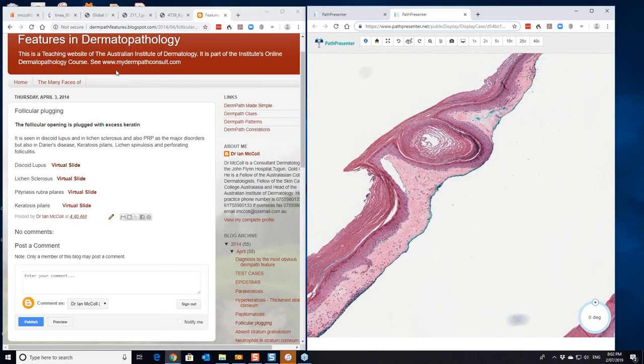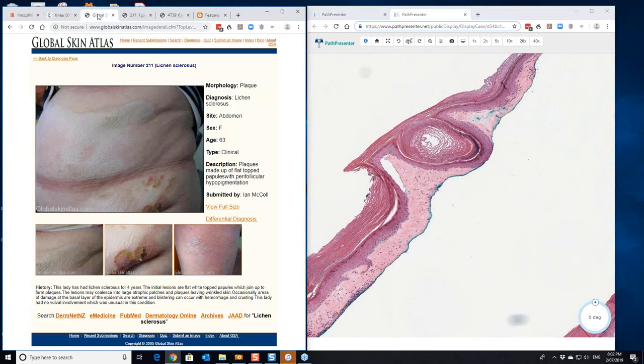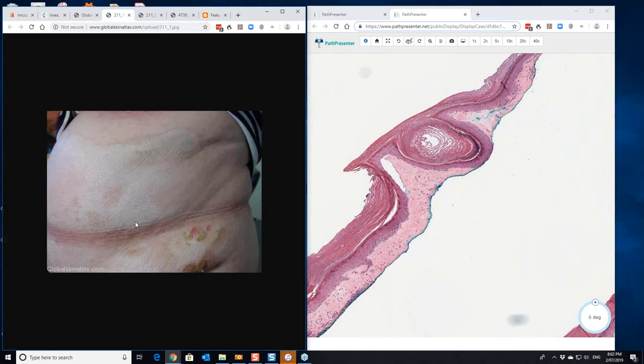Now clinically, lichen sclerosis looks like this. This is extragenital. If we have a closer look at this area here, you get the feeling you can see the follicles accentuated here.